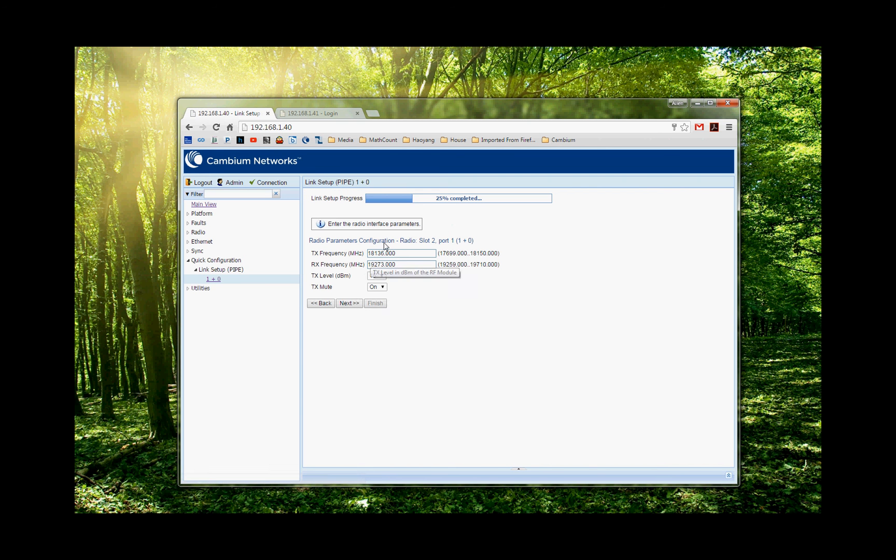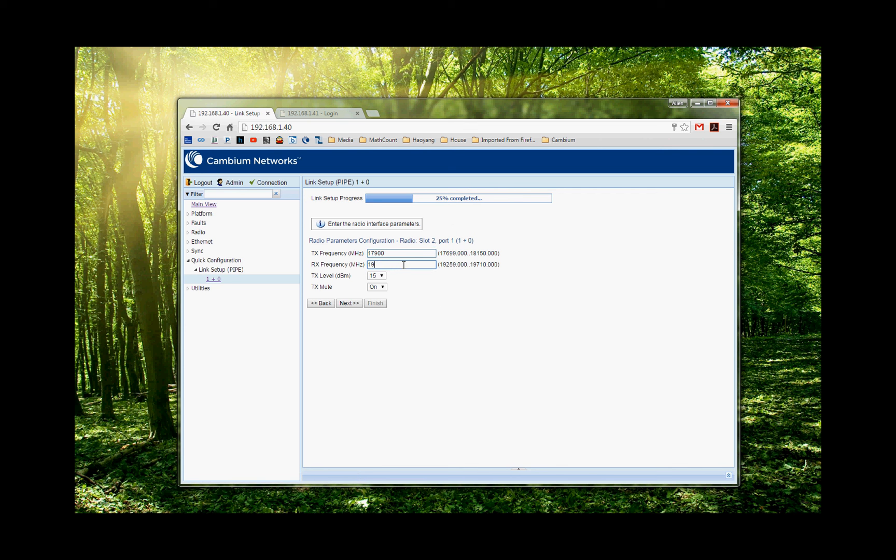Then I'm going to choose my frequency. So in this case, I'm going to choose one of the FCC allowed 80 MHz channel. It's 19460. And I choose my power to be 15. And I'm going to unmute, so I'm going to turn the power on.